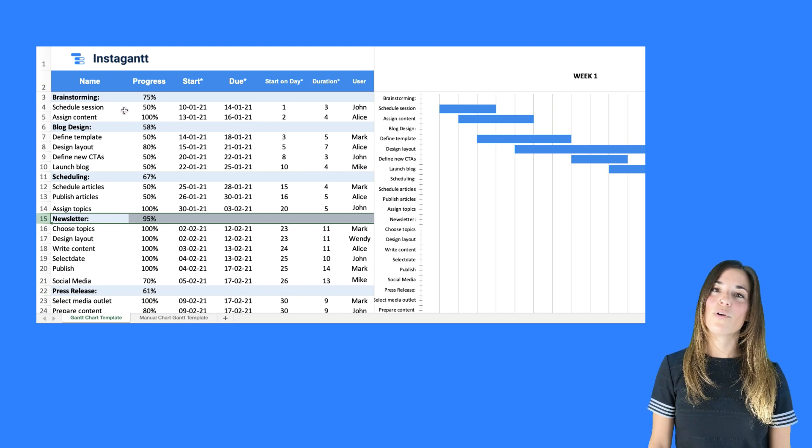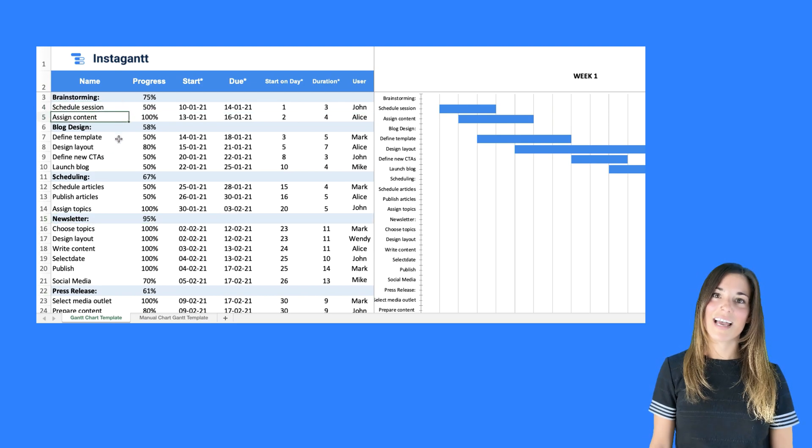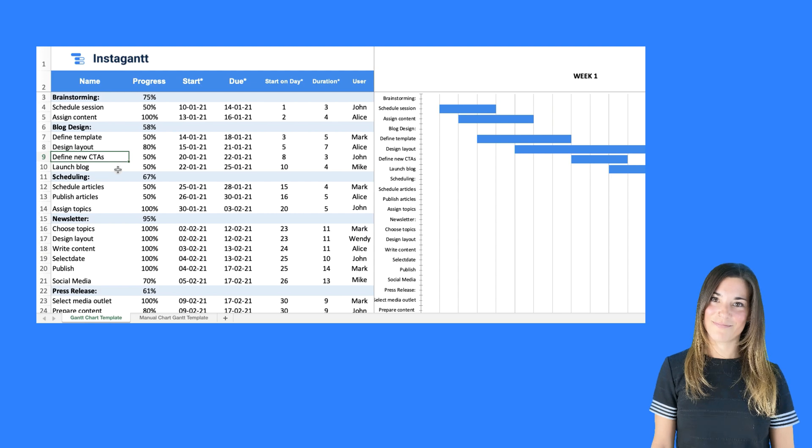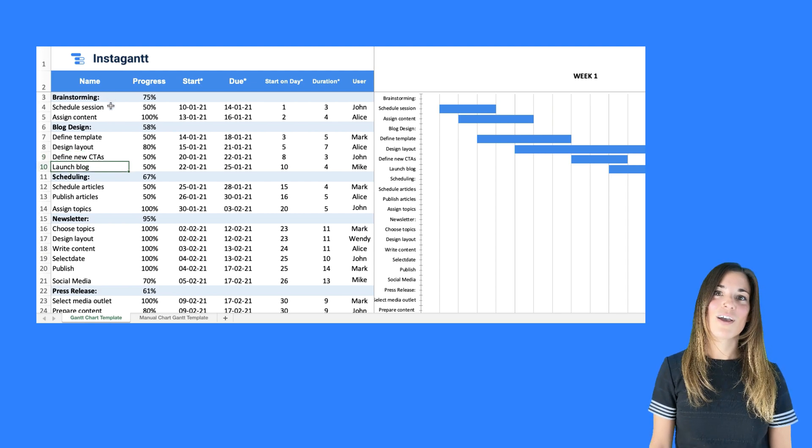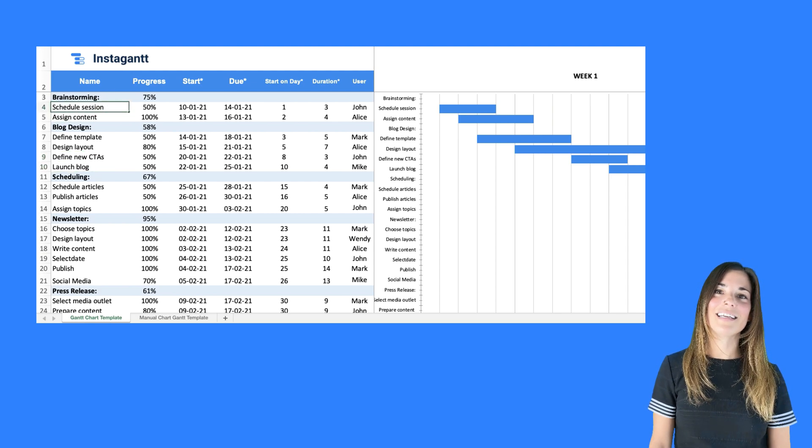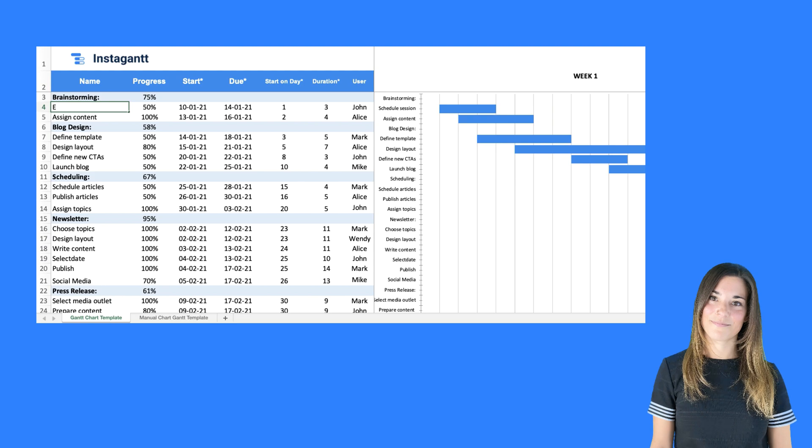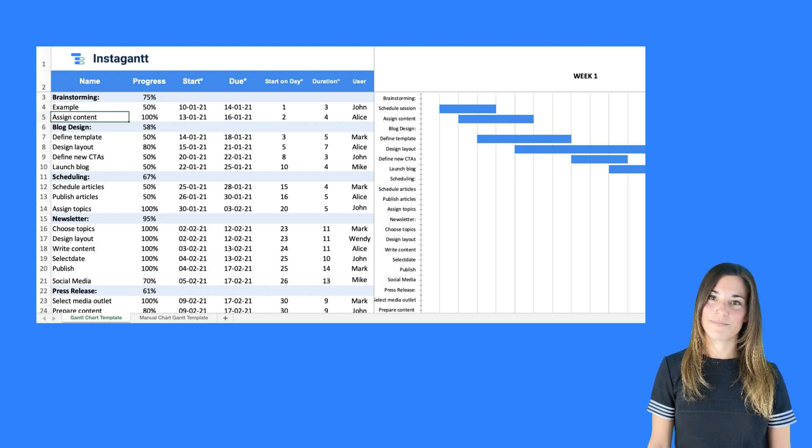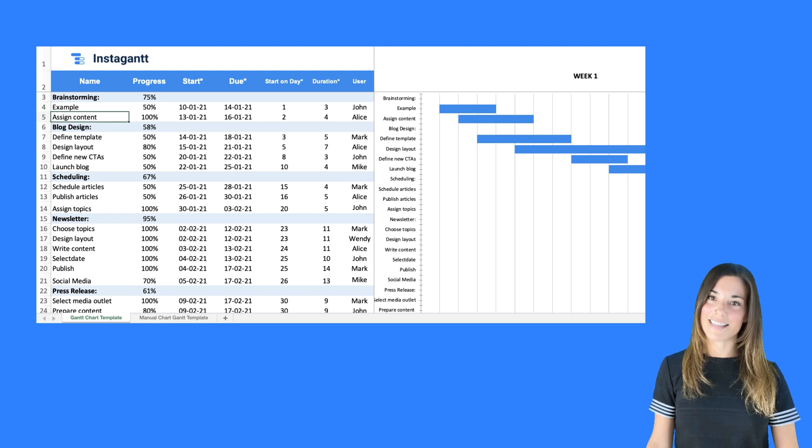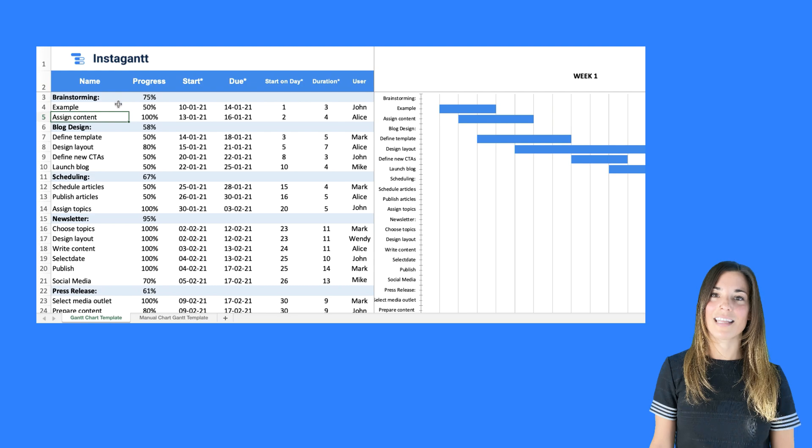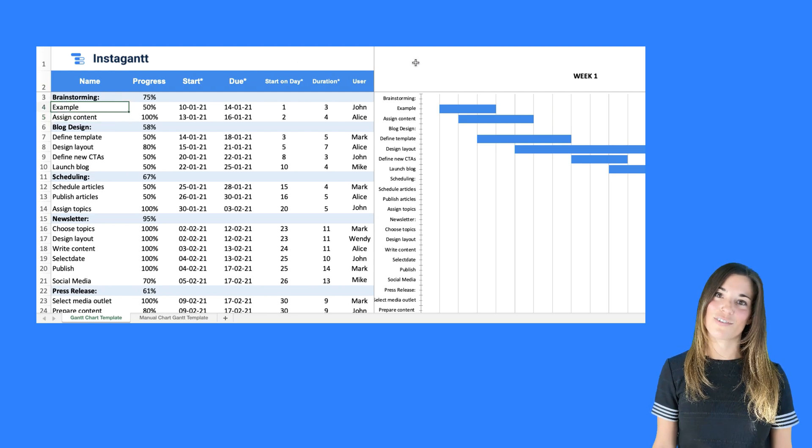The white rows represent the individual tasks and you can easily update the information. You can replace the content by clicking in the cell and updating the name. Let's change it to example. Hit tab and you'll notice how the new task name is now reflected in your Gantt chart to the right.